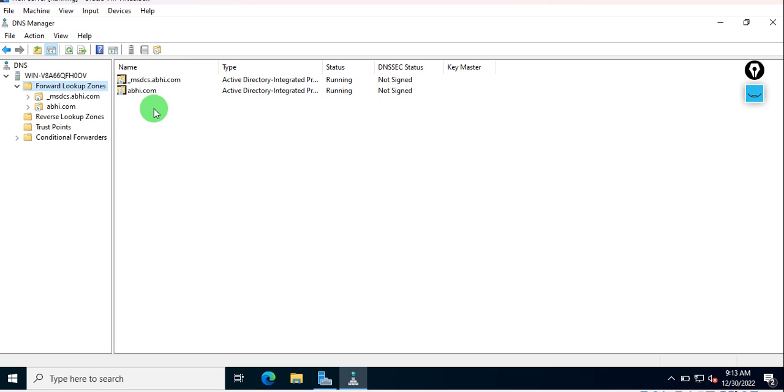These are zones which were created when I installed Active Directory and other domains which can be created. There is no major difference between your other domain or this local domain because both are working as per your expectation.